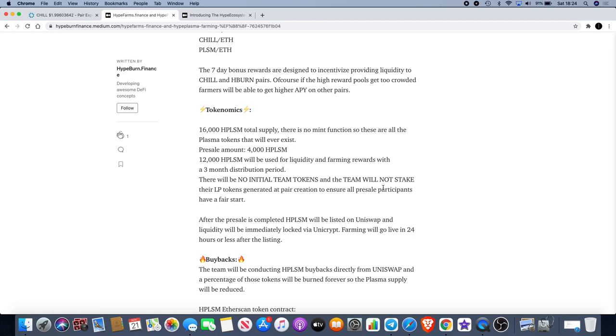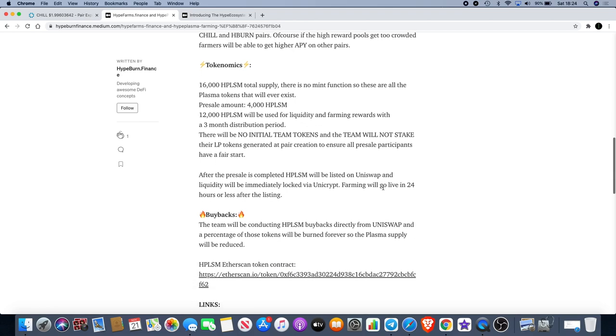Tokenomics: there's 16,000 HPLSM total supply. There is no mint function, so these are all the plasma tokens that will ever exist. That's quite a low supply, isn't it? The pre-sale amount is 4,000 HPLSM, so that's 25% of the supply. 12,000 HPLSM will be used for liquidity and farming rewards with a three-month distribution period. There'll be no initial team tokens and the team will not stake their LP tokens generated at pair creation to ensure pre-sale participants have a fair start.